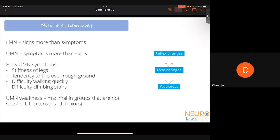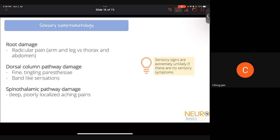With upper motor neuron involvement, the first changes seen are reflex changes, followed by tone changes, then weakness. Sensory symptomatology involves three structures: root damage causes radicular pain; dorsal column pathway damage causes fine tingling paresthesia and band-like sensations; spinothalamic pathway damage causes deep, poorly localized aching and burning pain. Importantly, if there are no sensory symptoms, you are unlikely to find sensory signs on examination.